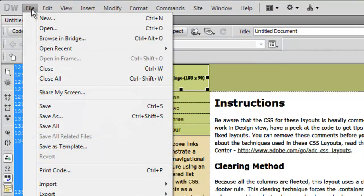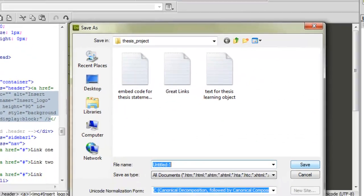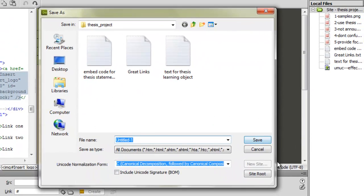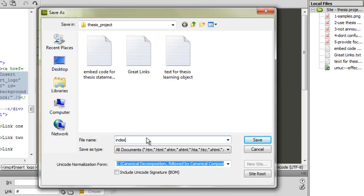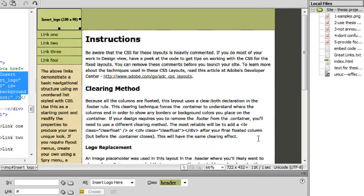We're going to get started by saving everything. We're going to call it the index page. I-N-D-E-X page. We're going to save it to our root folder.